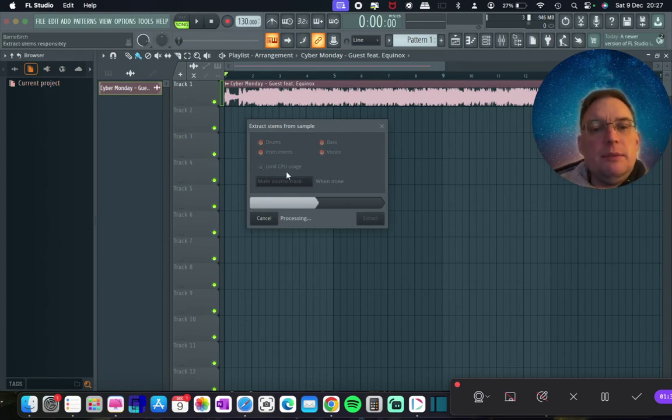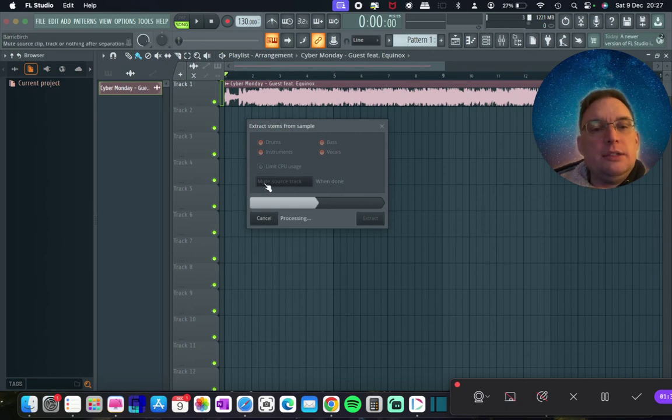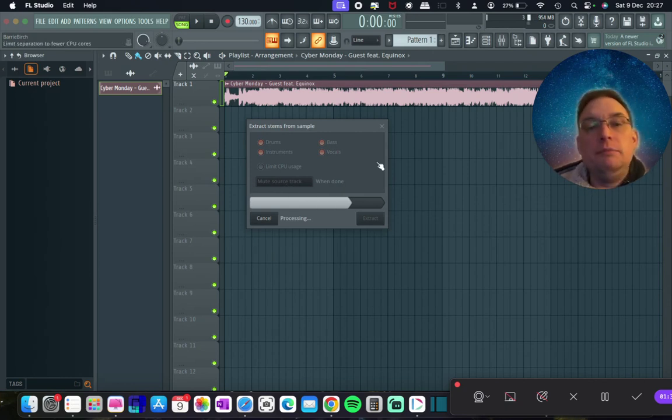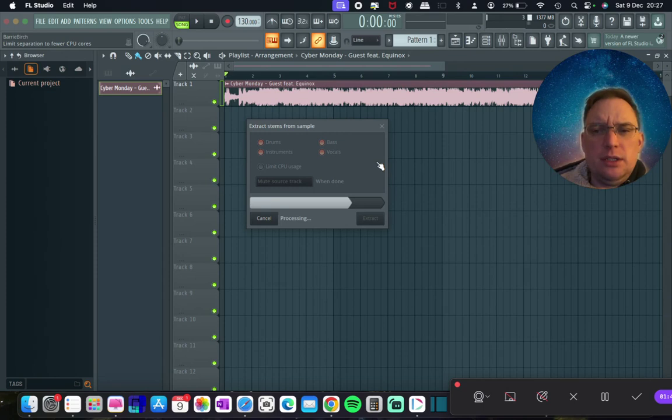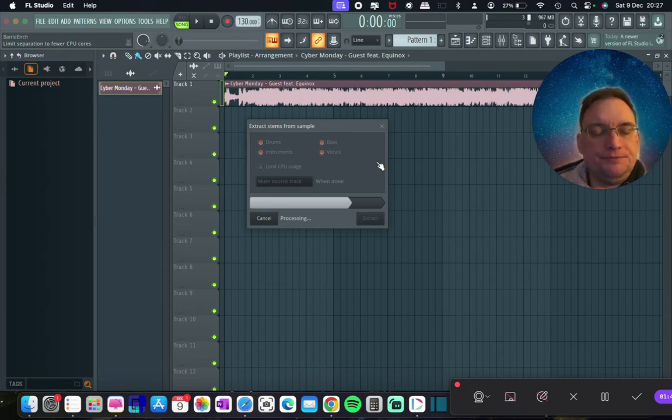You're able to limit the CPU usage if you want to. And then what it does, by default, it'll mute the source track for you to avoid complications when you're arranging it.